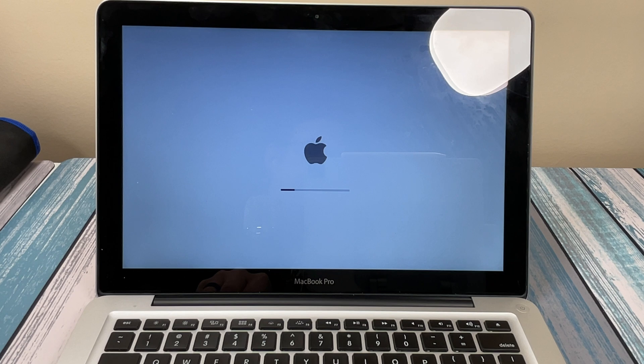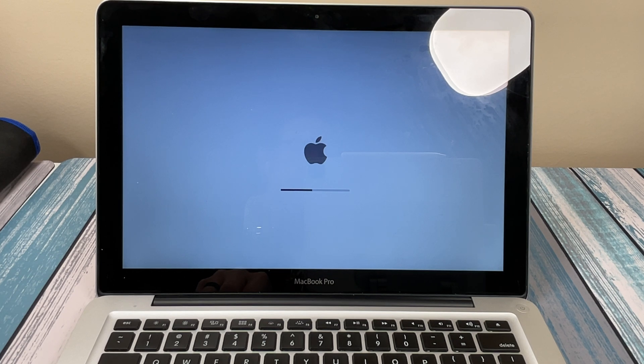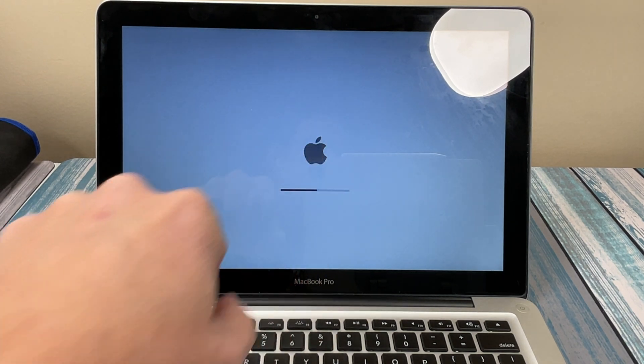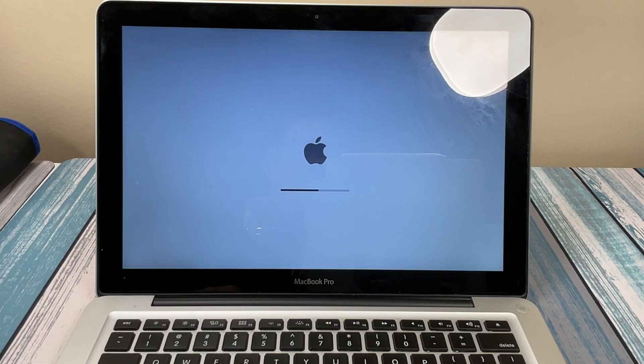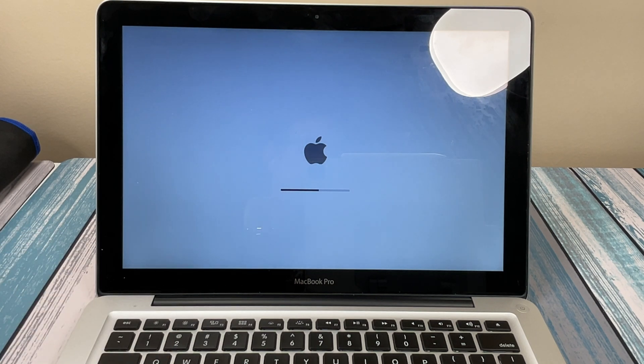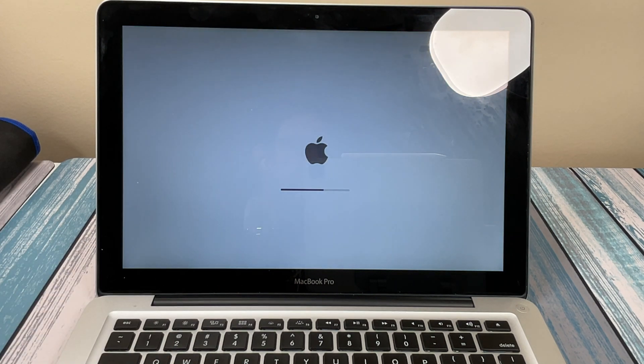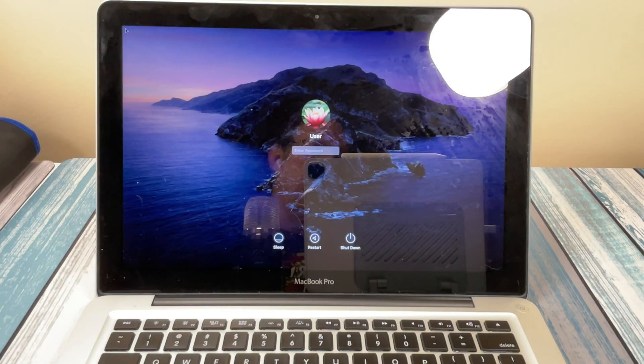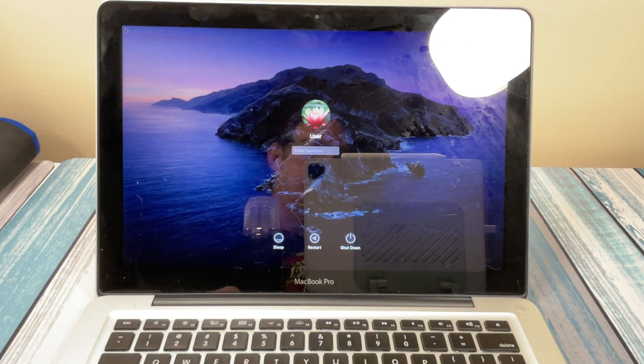And this looks good. If we didn't have anything on there, it would come up with that question mark, that folder icon with a question mark on it. So at least now it sees that there's a macOS partition. And it looks like it's going to boot right up into macOS. And there it is. So there's the same user account that I had on the old disk.